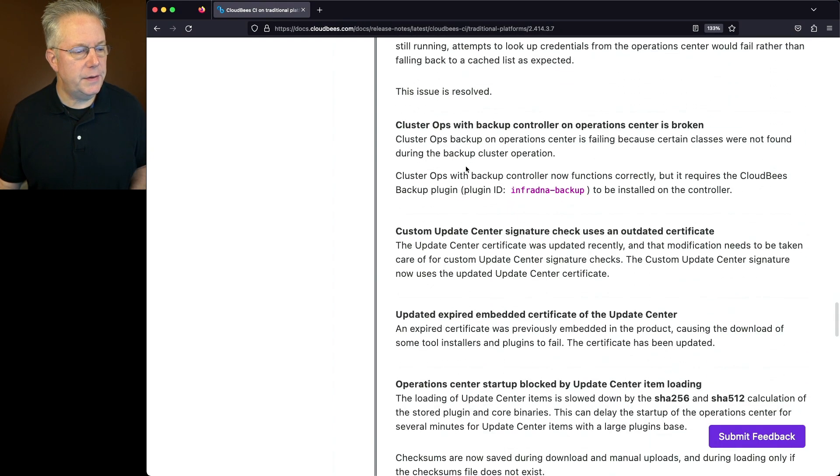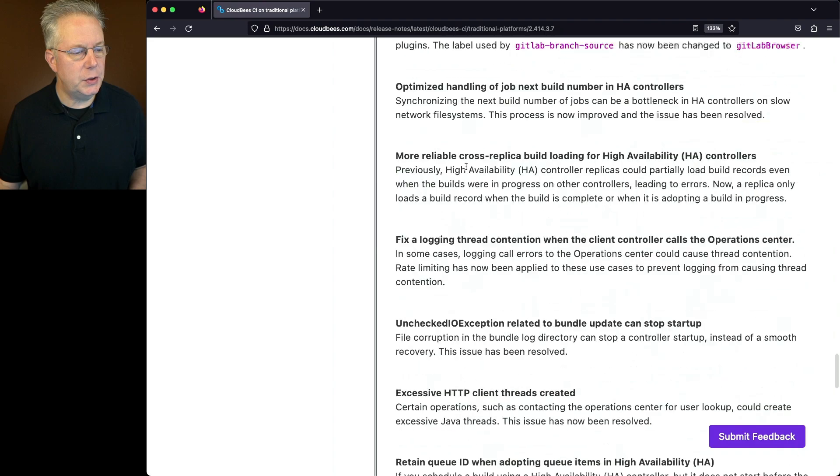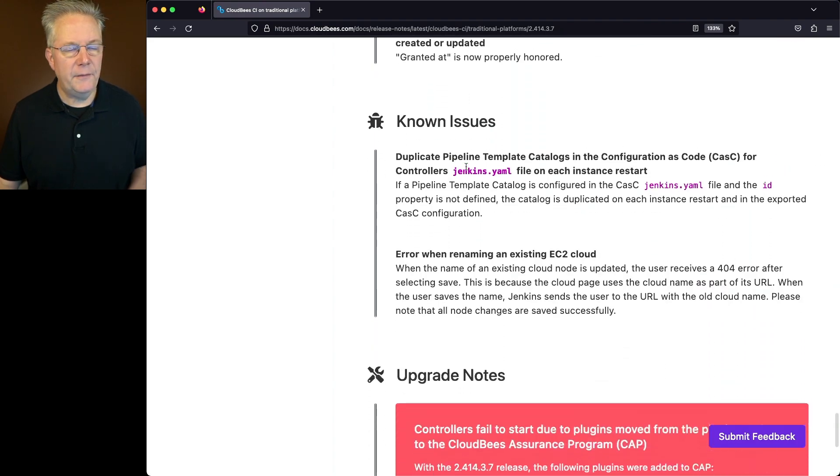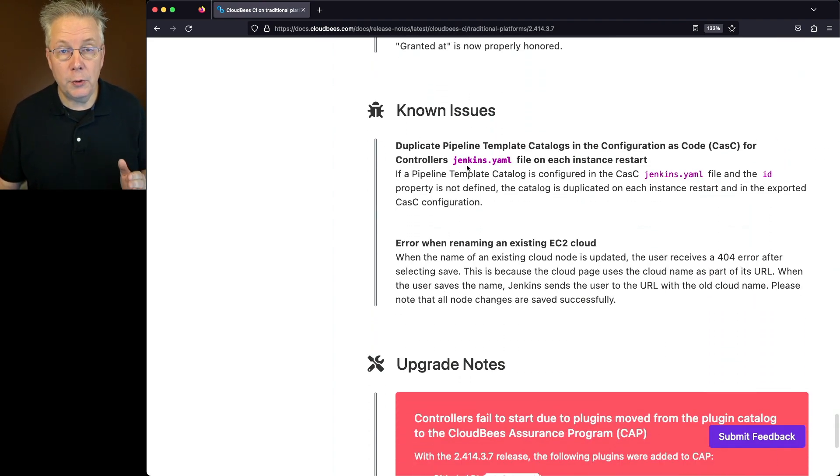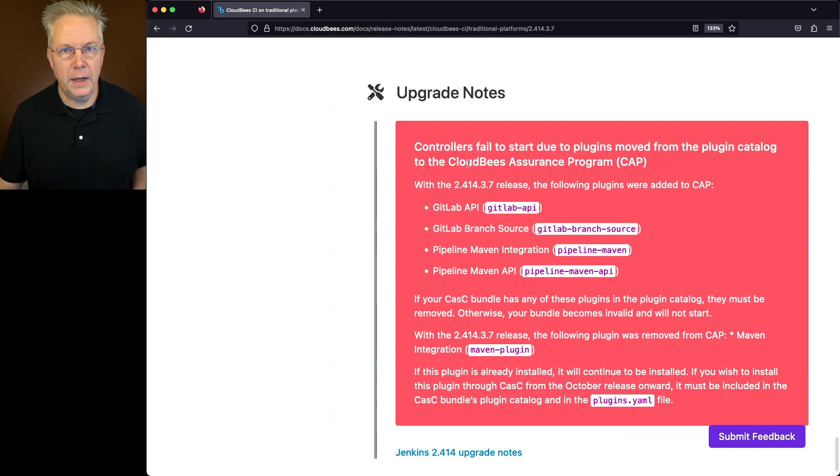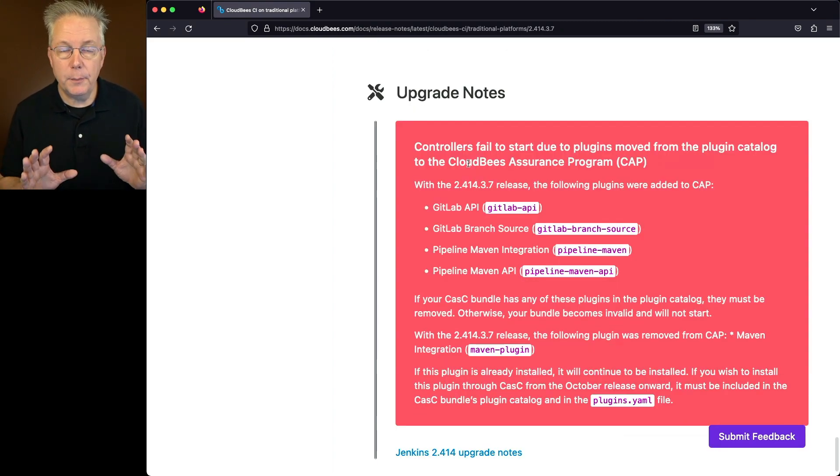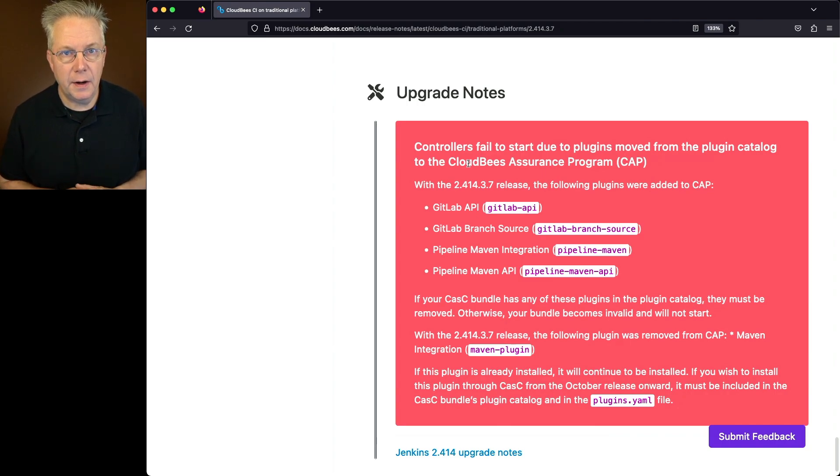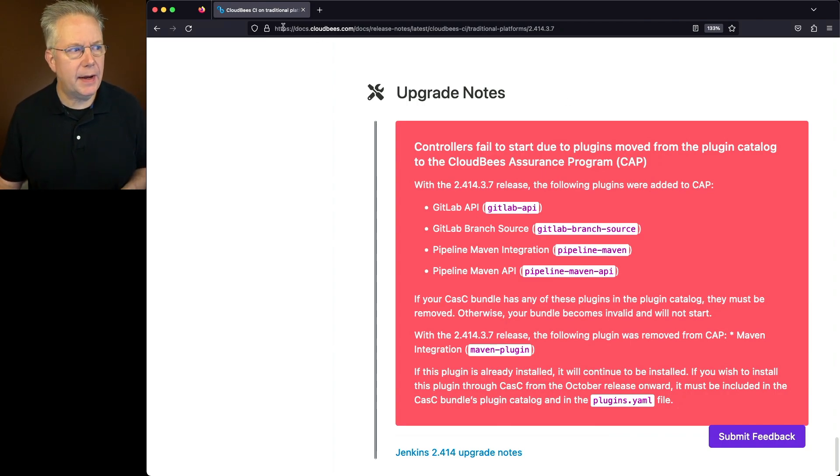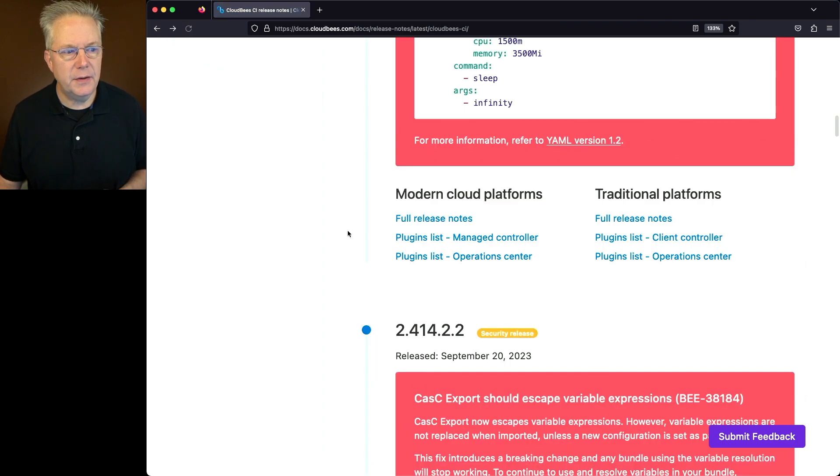Let's scroll down to the next section, which is known issues. And for traditional, there are no new known issues since the last release. And under upgrade notes, we see the big red section that we've already talked about during the introduction of this video. Now let's go ahead and go back and take a look at the release notes for modern cloud platforms.